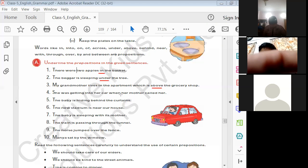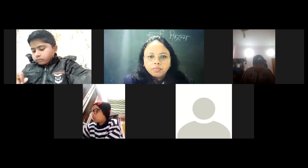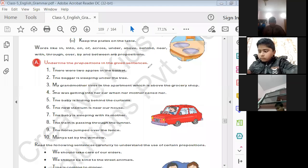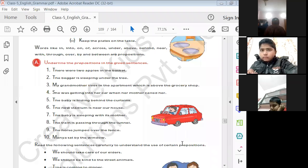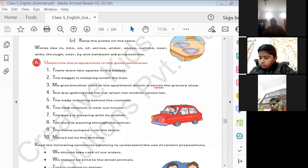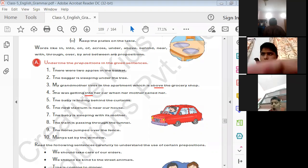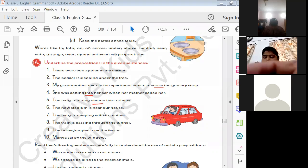'She was getting into her car when her mother called' — the preposition is 'into'. 'The baby is hiding behind the curtain' — the preposition is 'behind'. The rest of the exercise you all have to do by yourself.